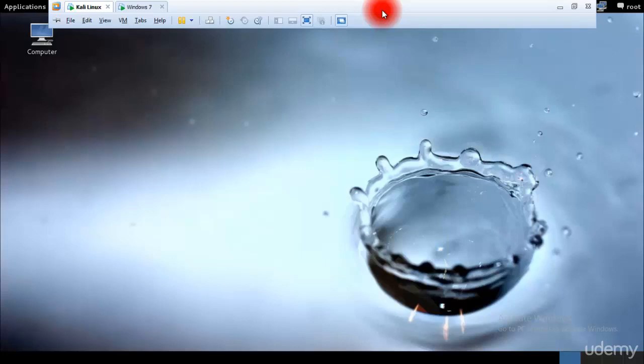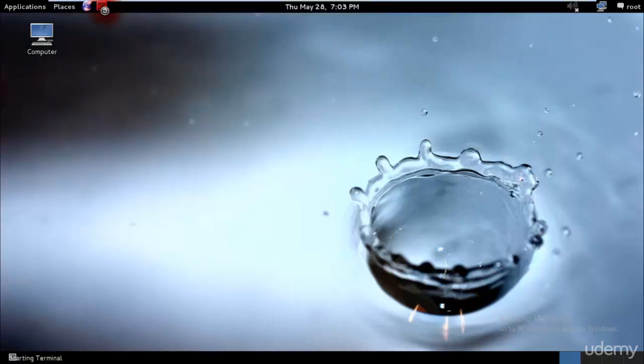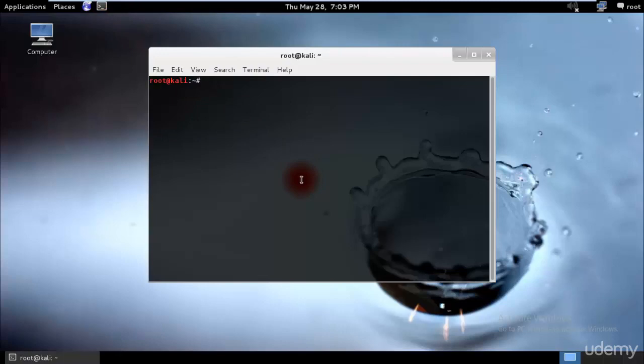Hey guys, welcome to the next tutorial of ethical hacking and penetration testing via Kali Linux. In this tutorial we'll be looking at killing a network via Wi-Fi. I'll cover a denial of service attack — DDoS would require multiple Kali Linux systems — and after that I'll be teaching you airmon-ng, airodump-ng, killing with and without access, and finally sniffing HTTP traffic through driftnet.